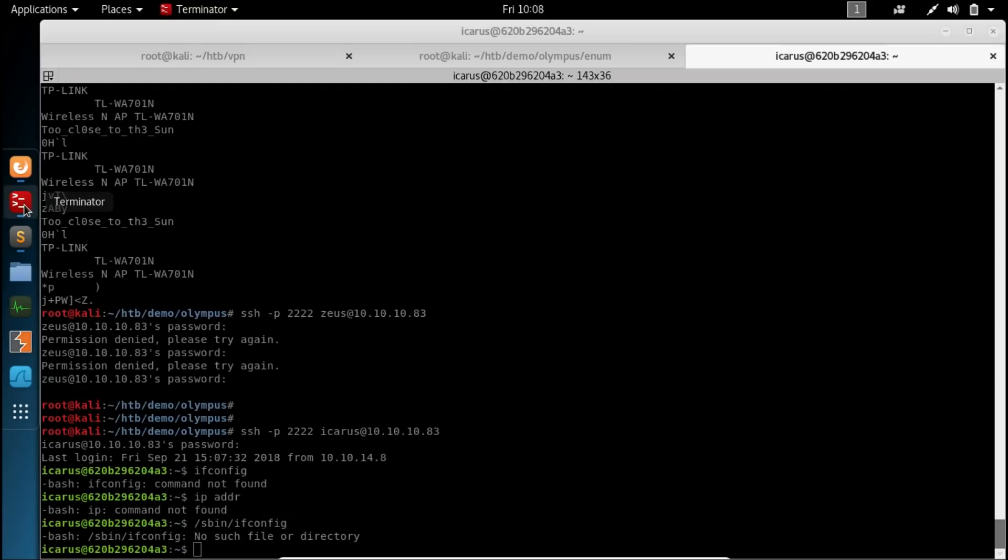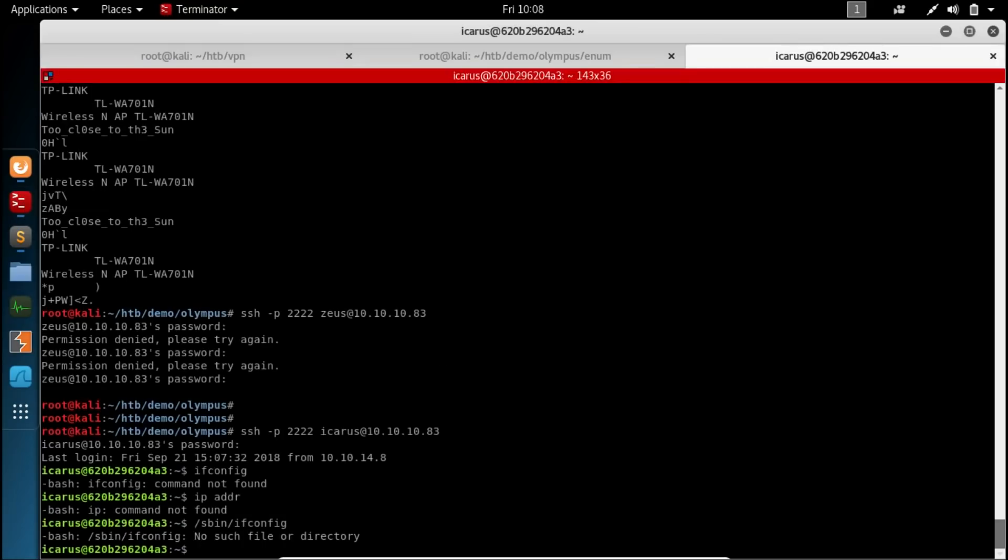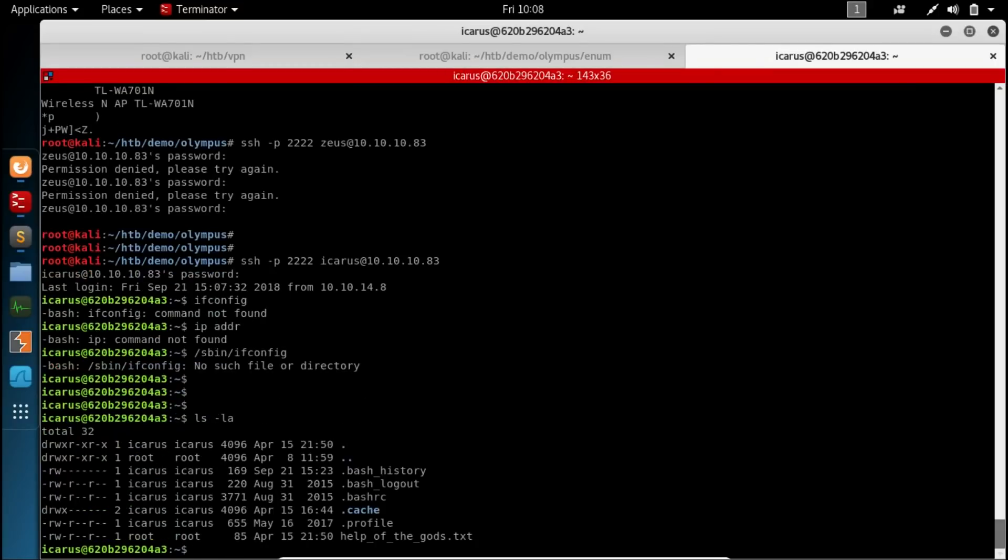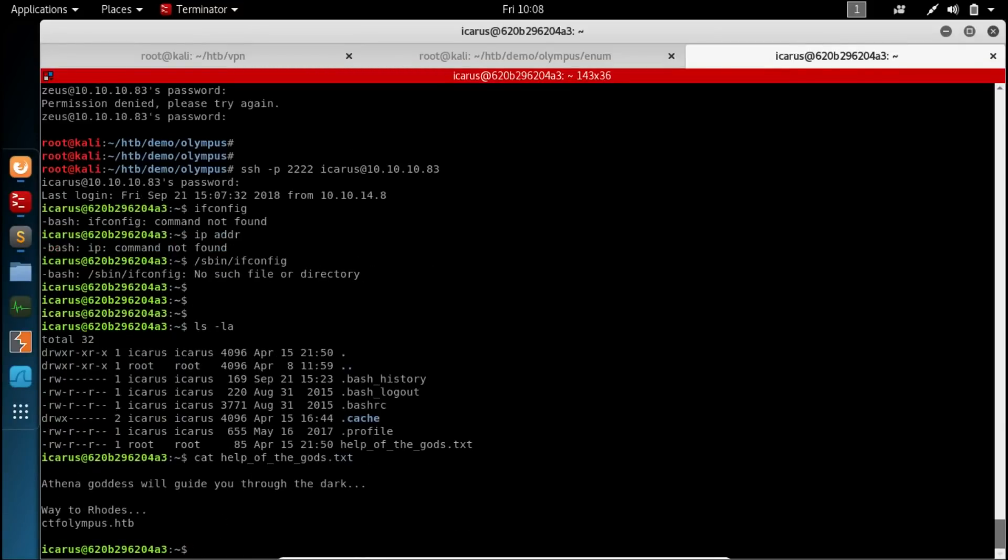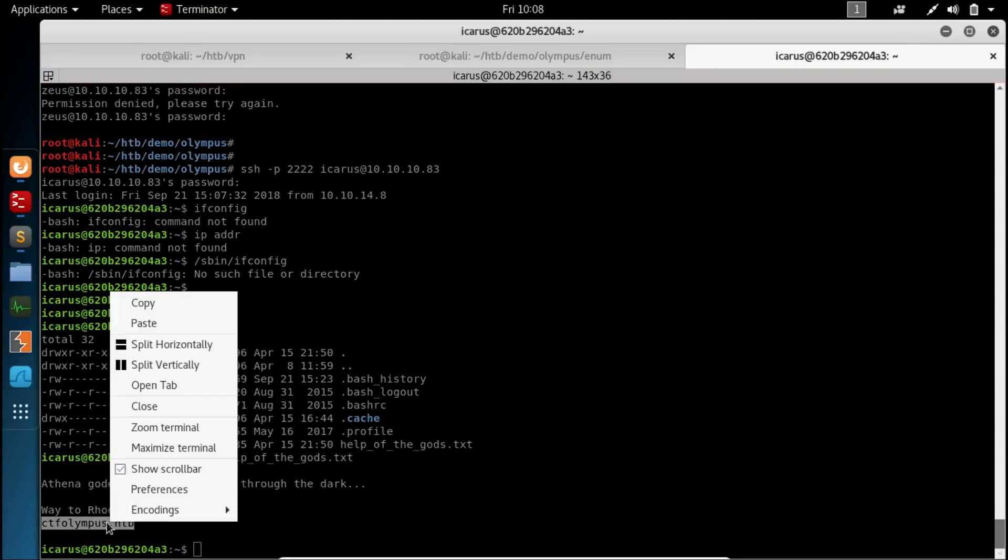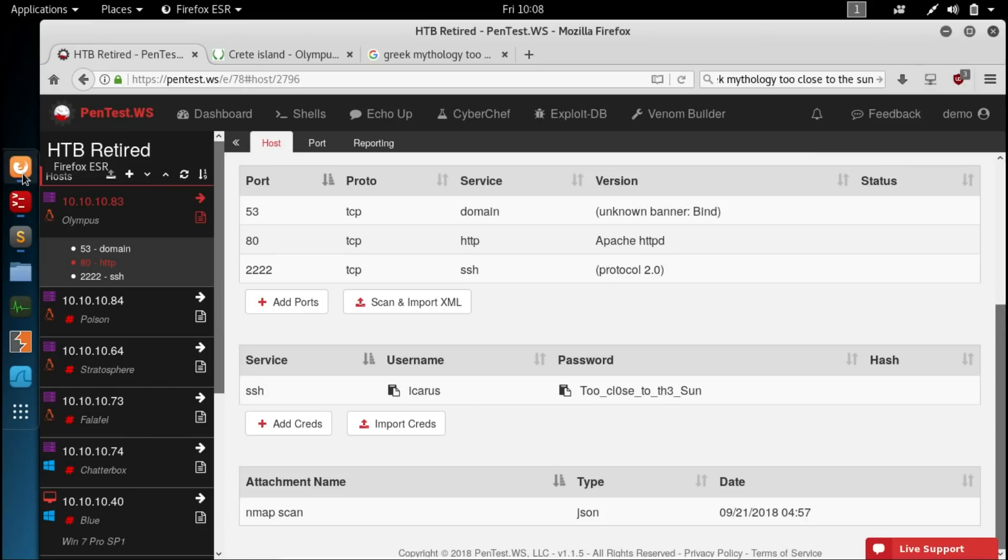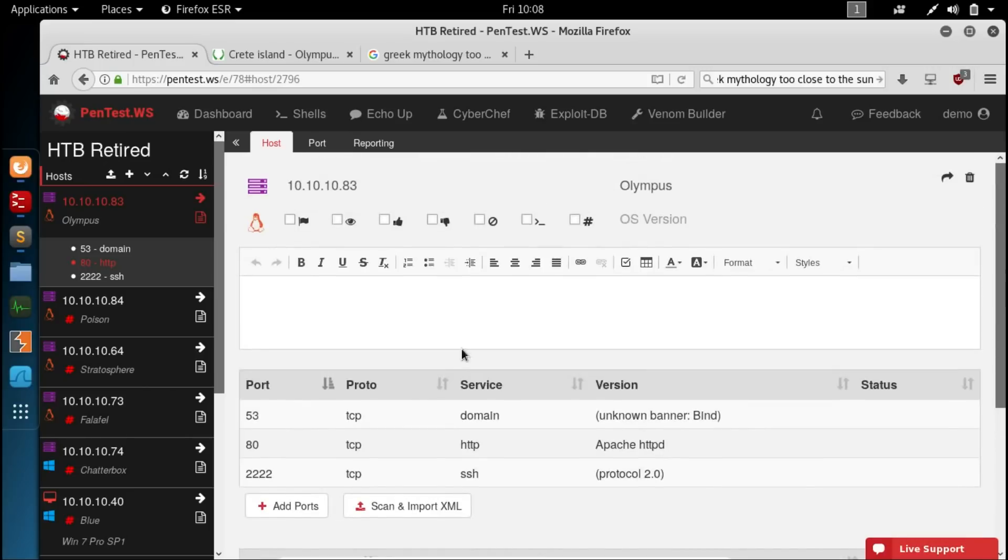Let's go back to our shell. And let's see what Icarus has to tell us. No user.txt file. But we have a help of the gods. See what's in there. Athena goddess will guide you through the dark. Way to roads. Okay. CTF. Capture the flag. Olympus. HTB. Now we're going to use this with one of the other services that we saw during our nmap scan. And that's the DNS.